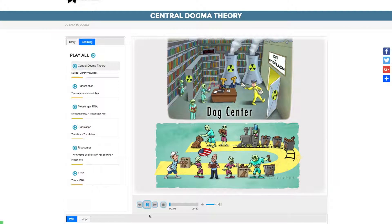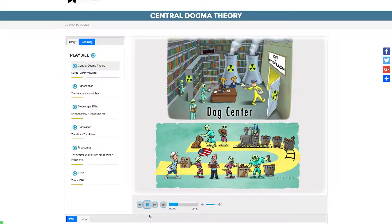The Central Dogma Theory of Molecular Biology describes the two-step process — transcription and translation — by which information in genes flows into proteins. In other words, the information moves from DNA to RNA to the protein.